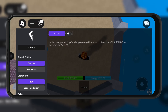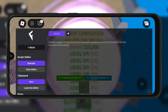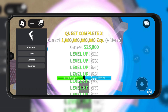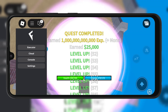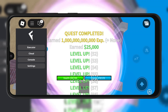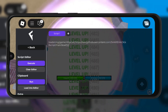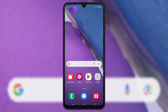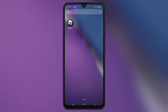Welcome back to Skibbity Tech. In today's video, I'll be showing you how to download and install the latest updated version 2.66 for Fluxus Executor on your Android device. Make sure to watch till the end and follow every step carefully. Let's get started.